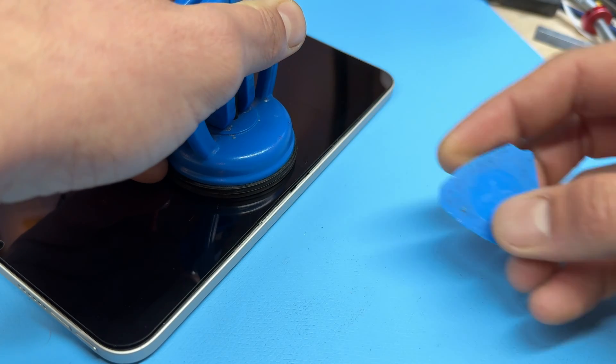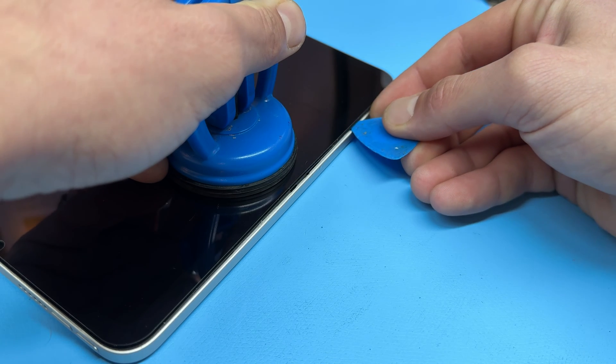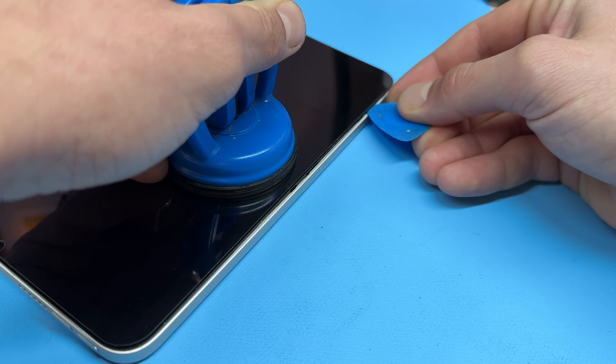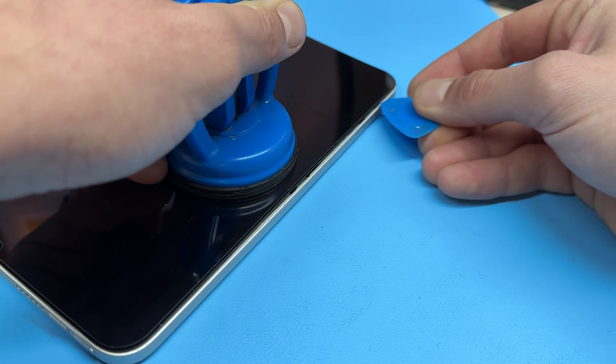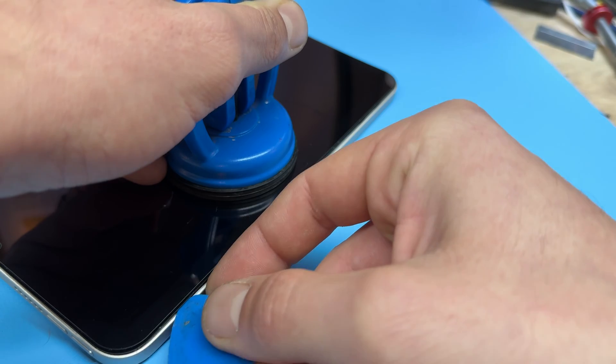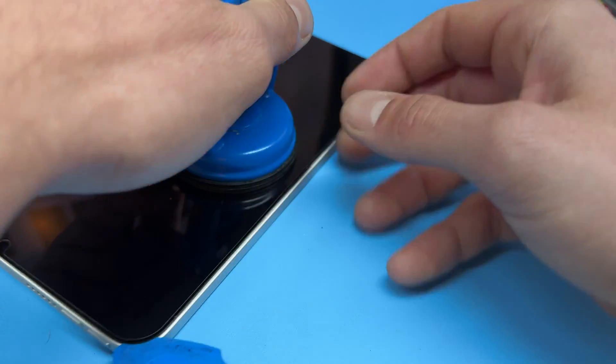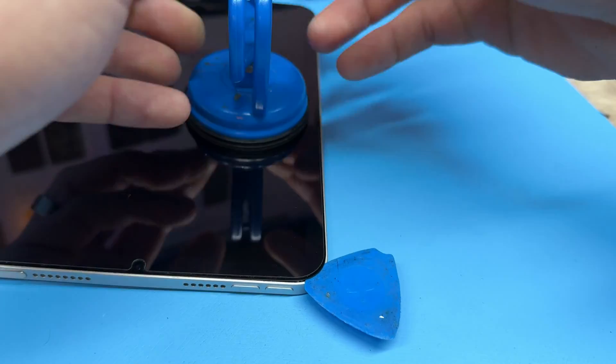Once you've got a little bit of alcohol in there you're going to see that it's going to start lifting a bit more because it's softening the adhesive. Then you can get the plastic pick in there just to run it along those edges to separate the adhesive some more.